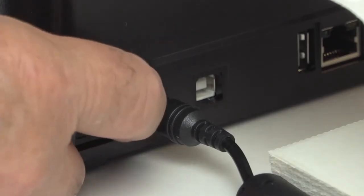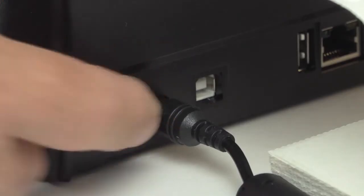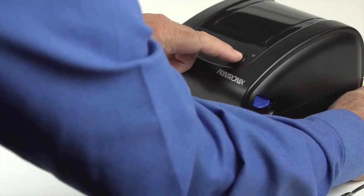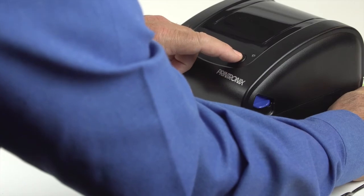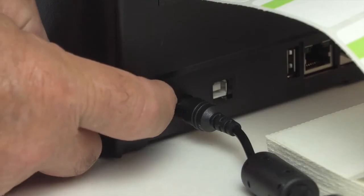First turn off the printer, then hold down the printer button on top of the printer and turn the printer back on.